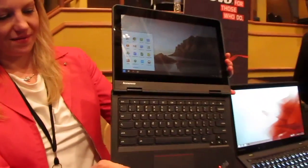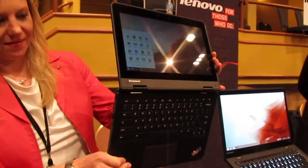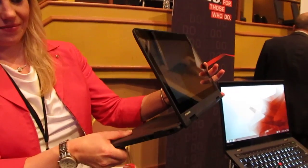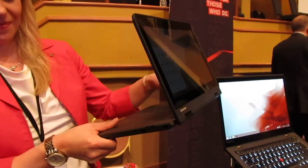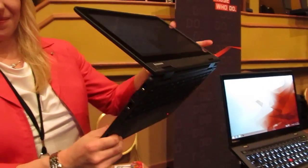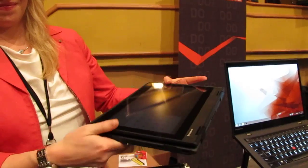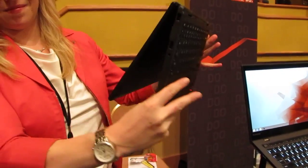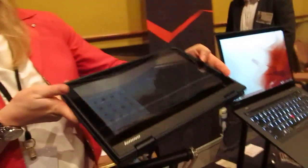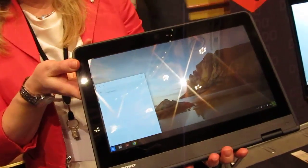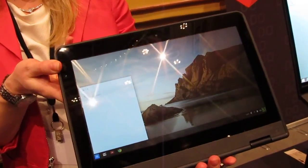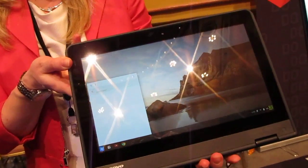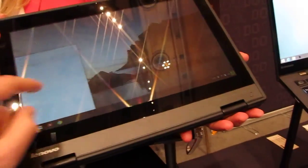This model is going to be one of the fancier Chrome models because as you can see it's actually yoga style. Lenovo sort of innovated the yoga multi-mode setup so you have a tent mode, you have a presentation mode, you have a tablet mode and that'll make this one of the first Chrome devices to feature not just a touchscreen but also the ability to use it in tablet orientation.